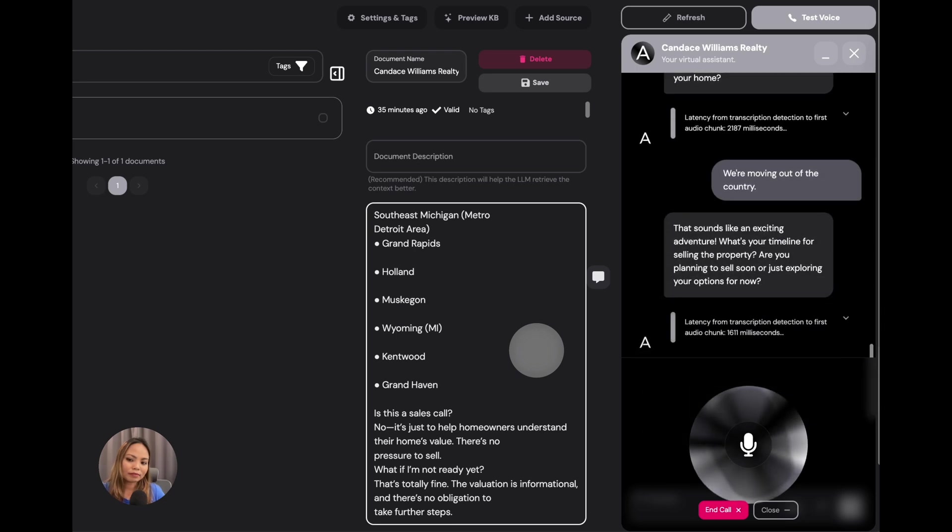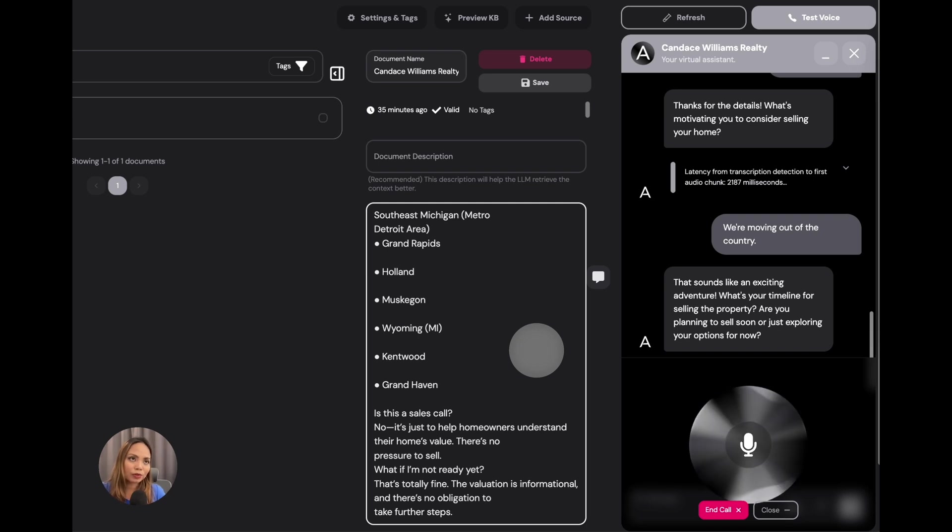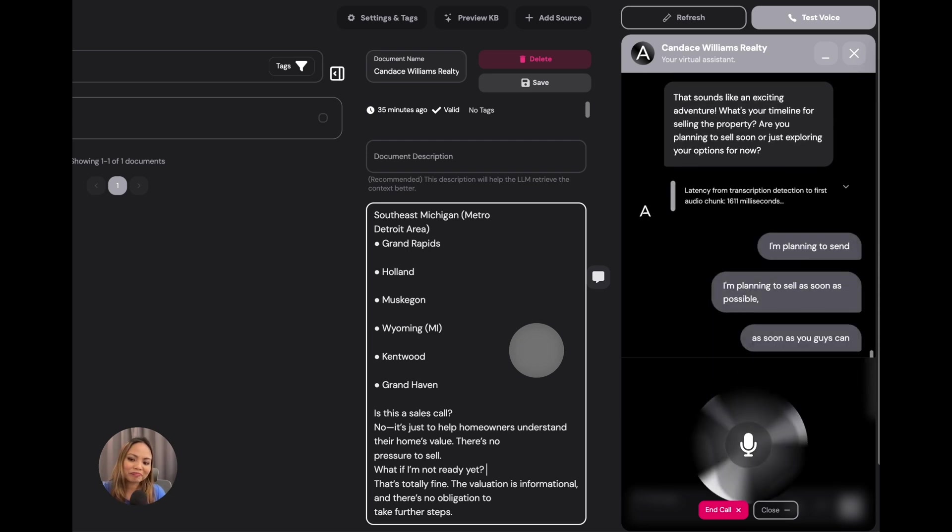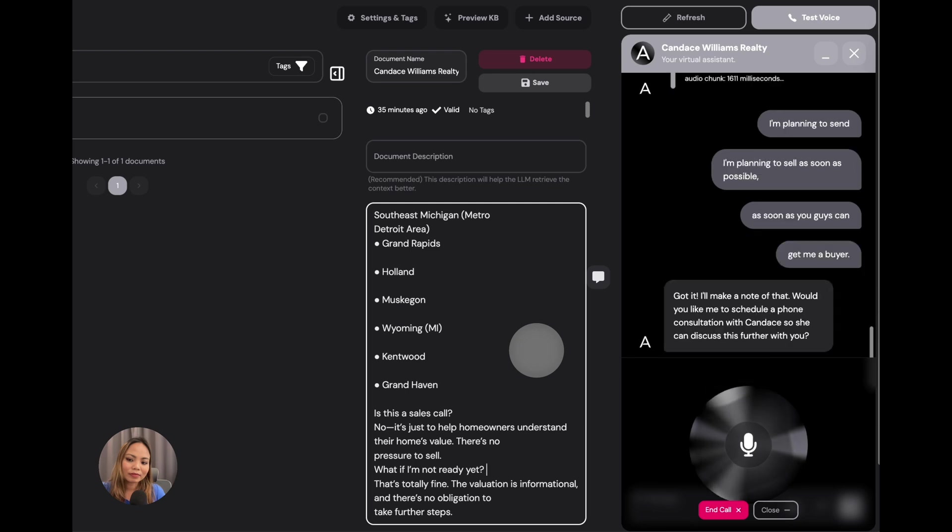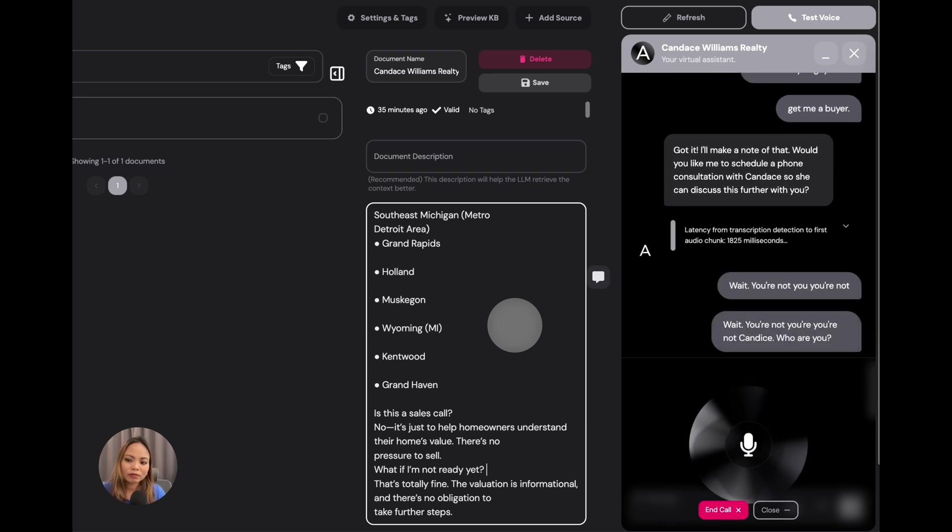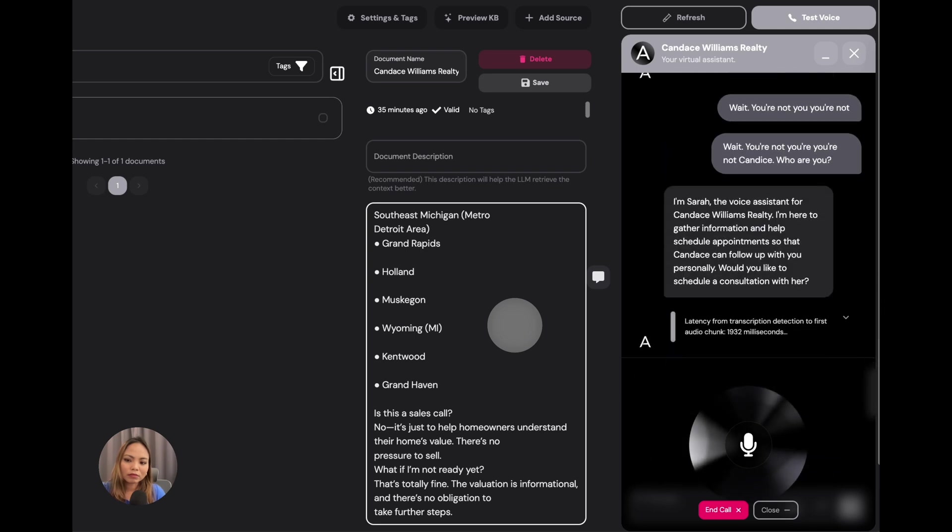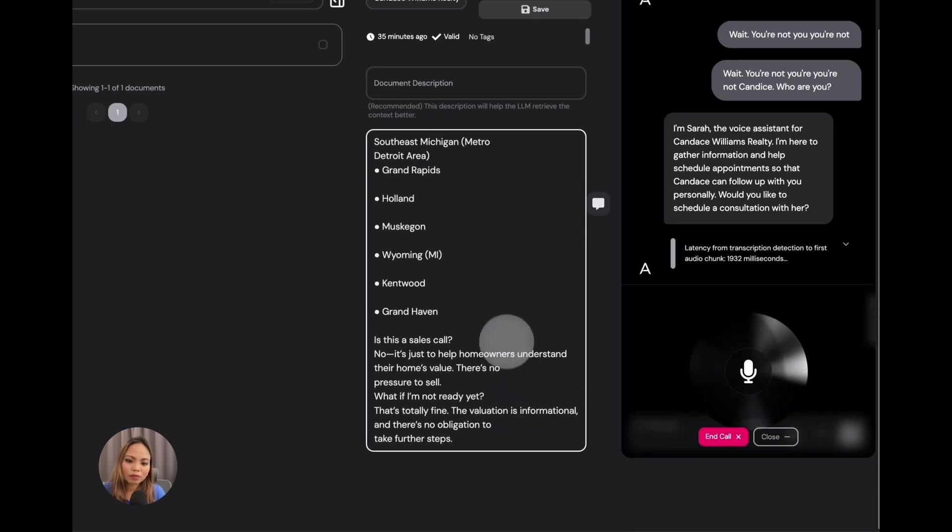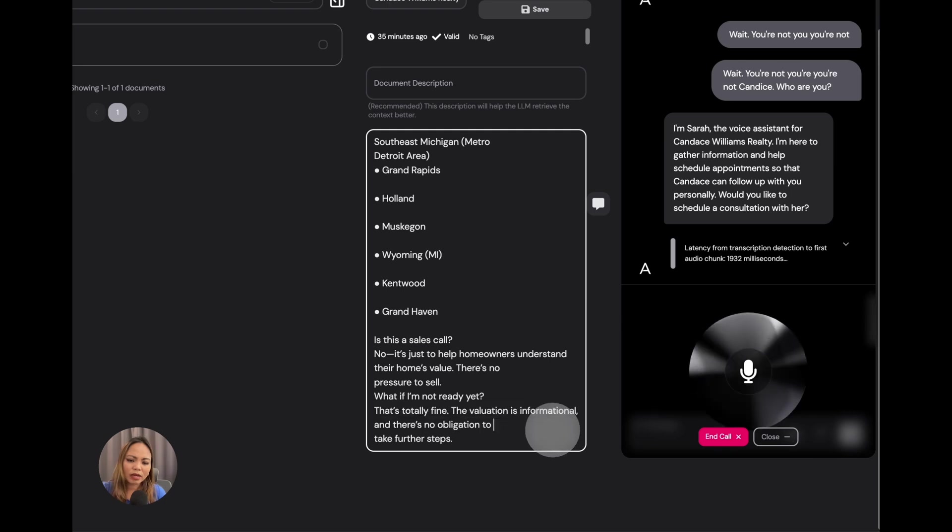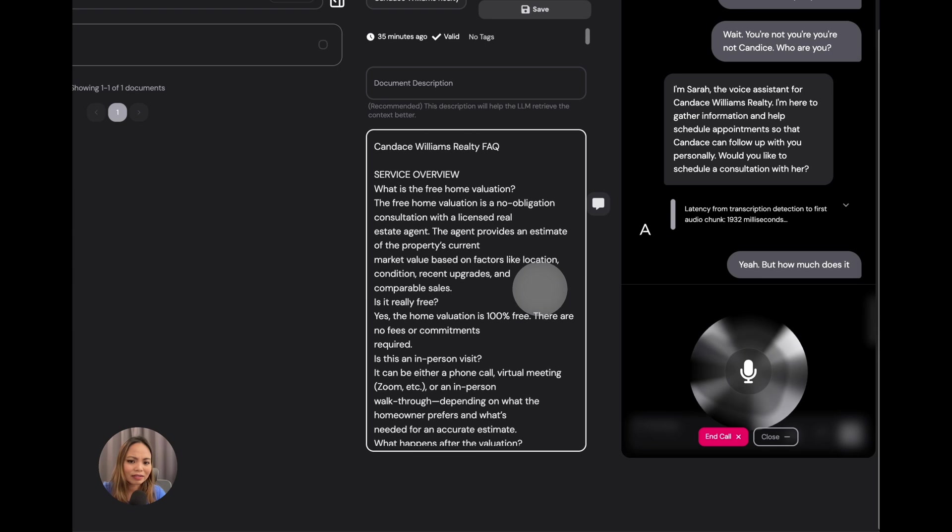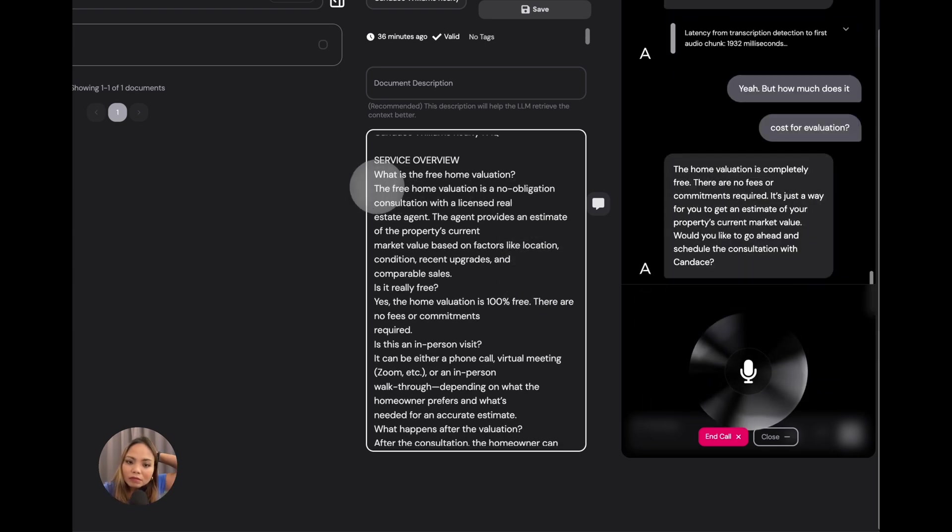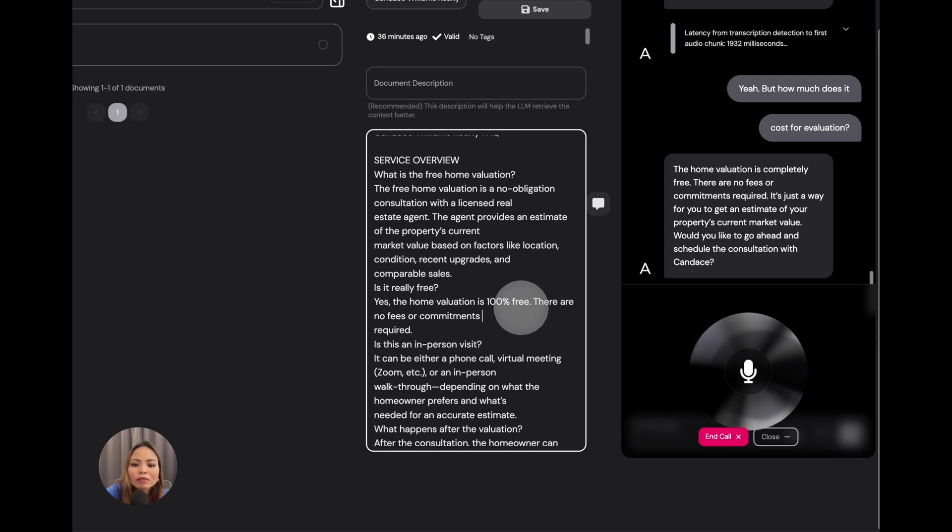That sounds like an exciting adventure. What's your timeline for selling the property? Are you planning to sell soon or just exploring your options for now? I'm planning to sell as soon as possible, as soon as you guys can get me a buyer. Got it. I'll make a note of that. Would you like me to schedule a phone consultation with Candice so she can discuss this further with you? Wait, you're not Candice? Who are you? I'm Sarah, the voice assistant for Candice Williams Realty. I'm here to gather information and help schedule appointments so that Candice can follow up with you personally. Would you like to schedule a consultation with her? Yeah, but how much does it cost for a valuation? The home valuation is completely free. There are no fees or commitments required. It's just a way for you to get an estimate of your property's current market value. Would you like to go ahead and schedule the consultation with Candice?